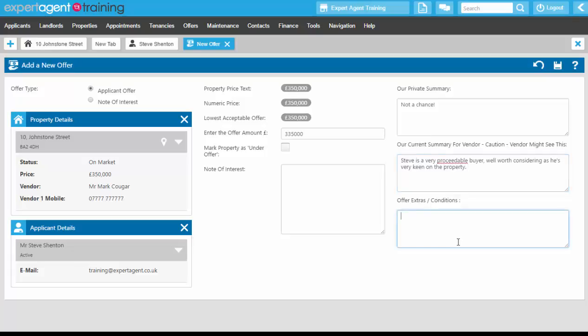There are offer extras and conditions here. For example, if it's a thatched property, maybe they want the thatch addressed before they look at the offer, or maybe they want the carpets left in the property — anything along those lines. It's a very simple one-page wizard and you can press the Save button.